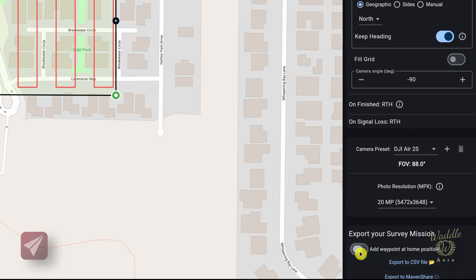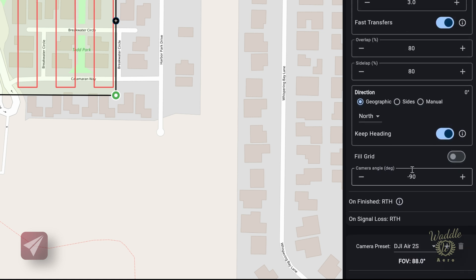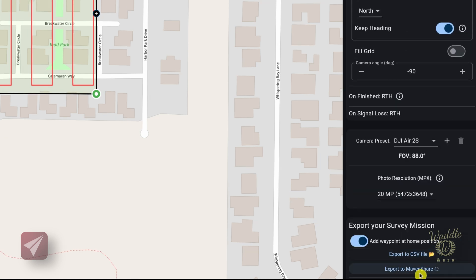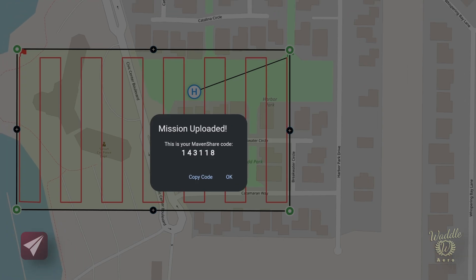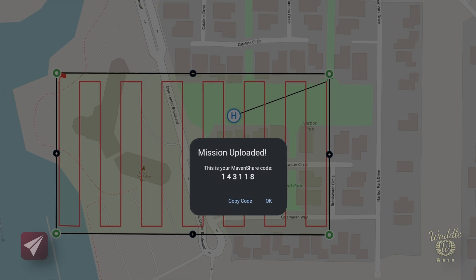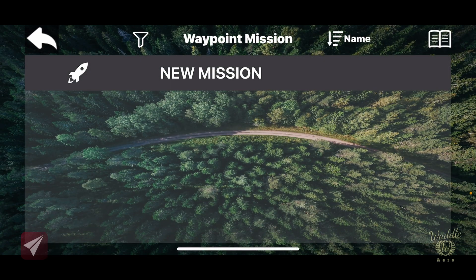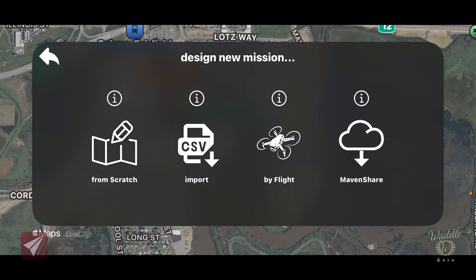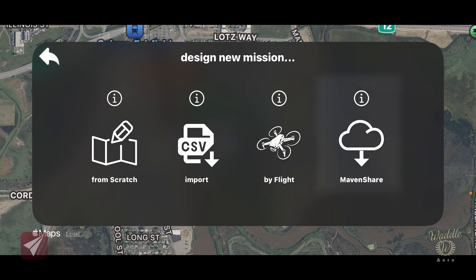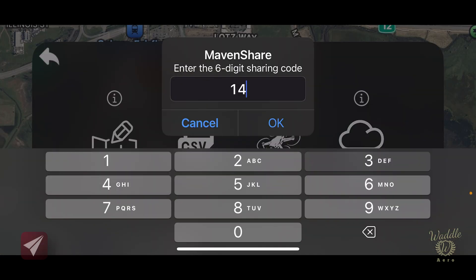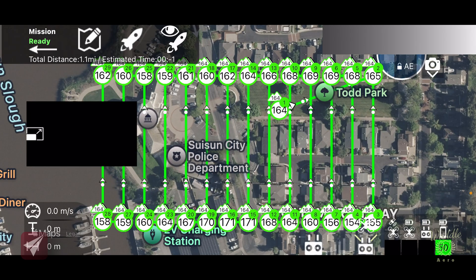If I go back and toggle on add waypoint at home position, then export to Maven Share, I'll get a six-digit code. Going into the Maven app and clicking Waypoint, New Mission — I have the original methods of creating a mission from scratch, importing from CSV, or creating a mission by flight, and now there's the new option from Maven Share. Selecting Maven Share, entering that six-digit code — there's my mission loaded up and ready to go.